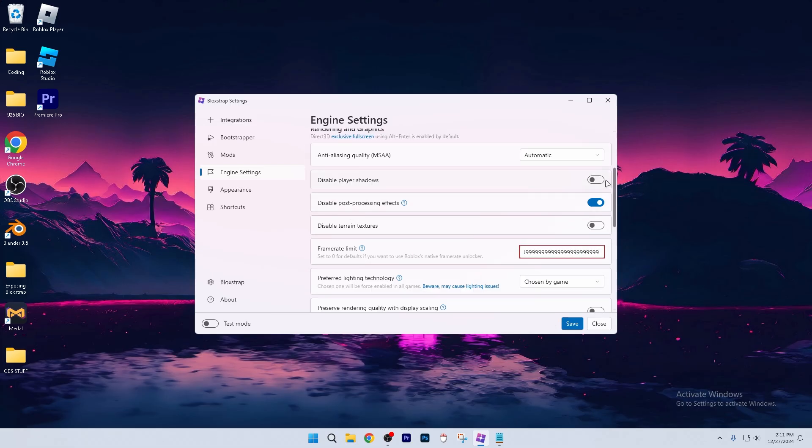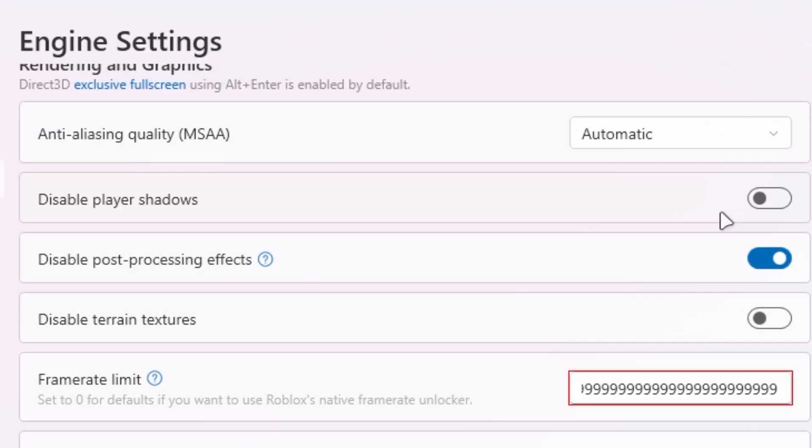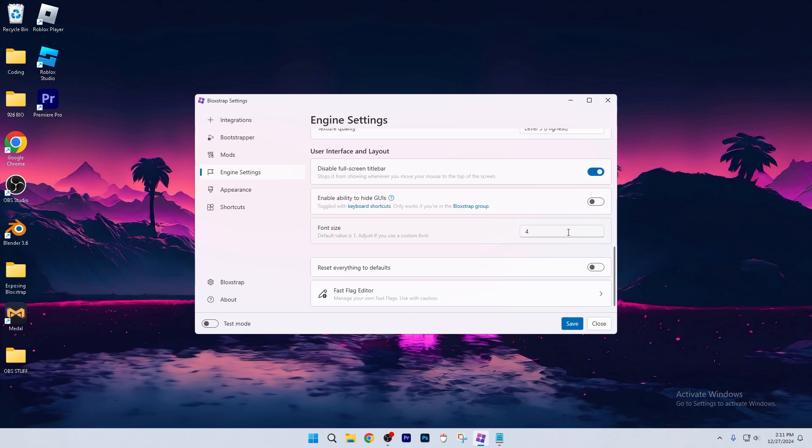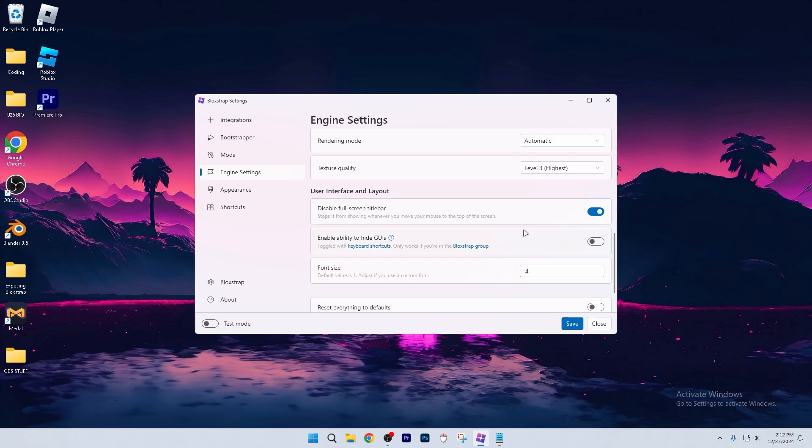Now if you want to get less lag, you could disable player shadows. That doesn't really bother me, and I don't really lose any FPS from player shadows. For the font size, this could also be causing lag. The default value is 1. Since I have a custom font, I like to use 4, because the font that I use is pretty small. But like I said, you can adjust that to your needs.